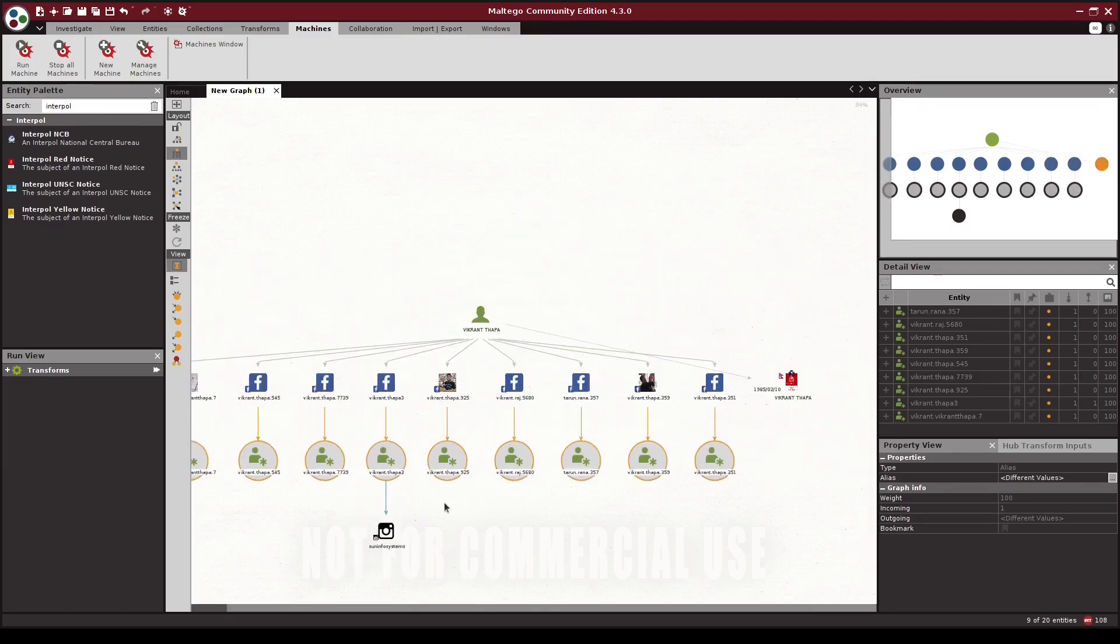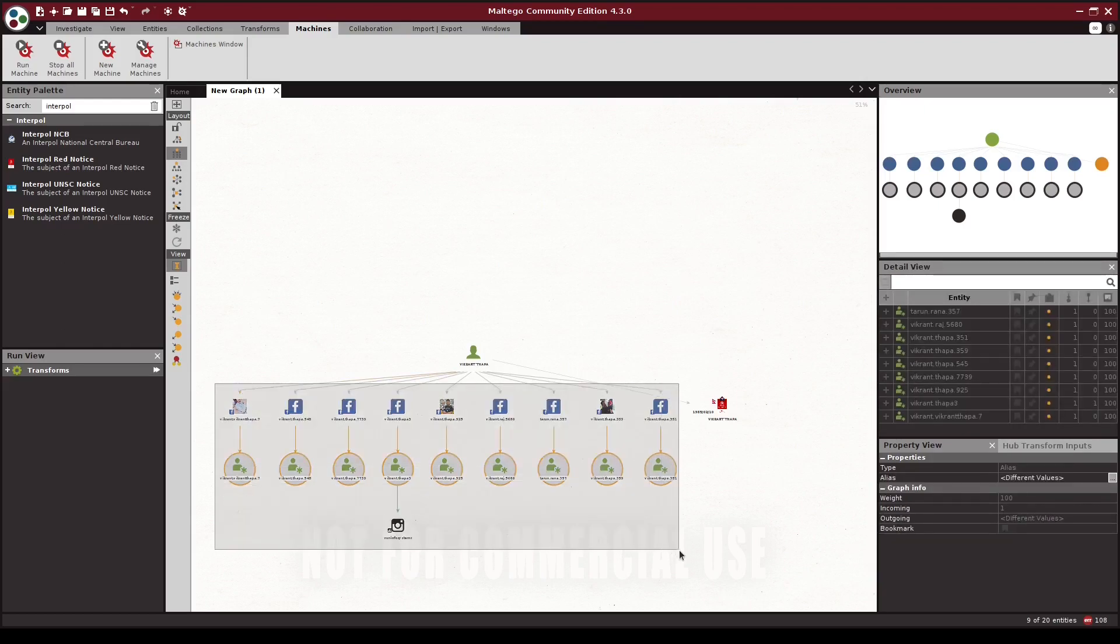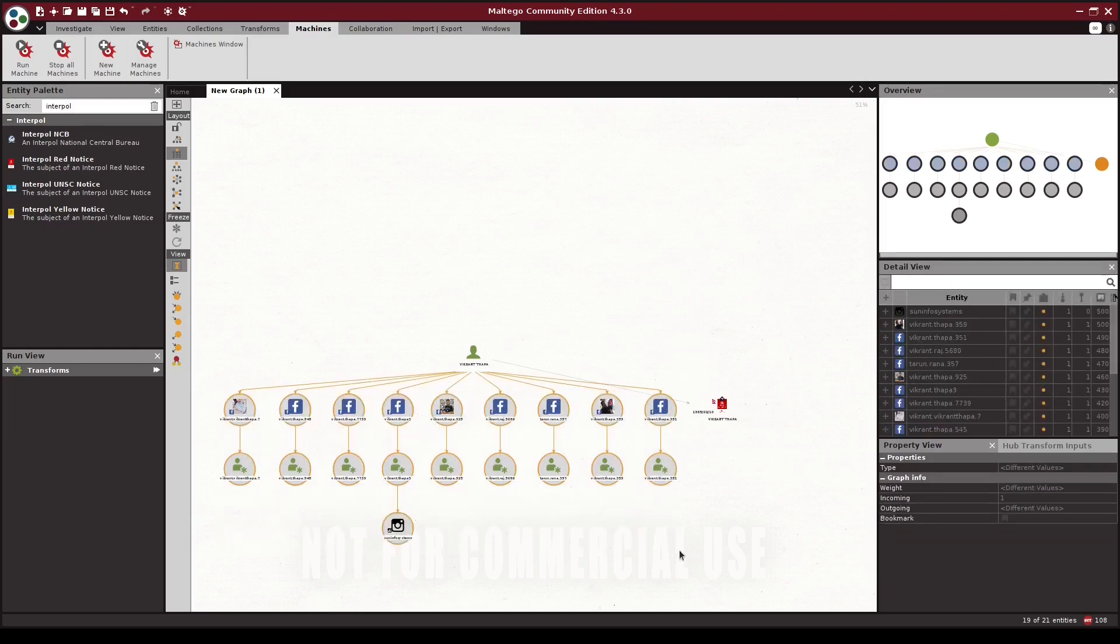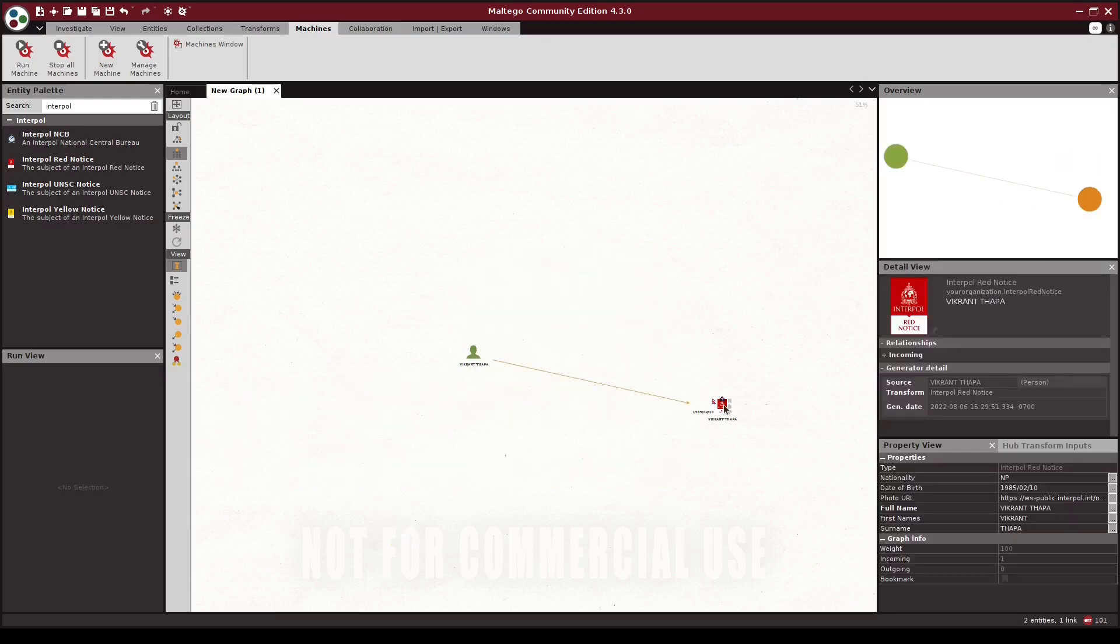Now, instead of running each of these transforms manually every time we dig into a person of interest, we can write a Maltego machine that automates this process and then simply update it with any new transforms as we make new ones. To get started, let's go ahead and remove these results.